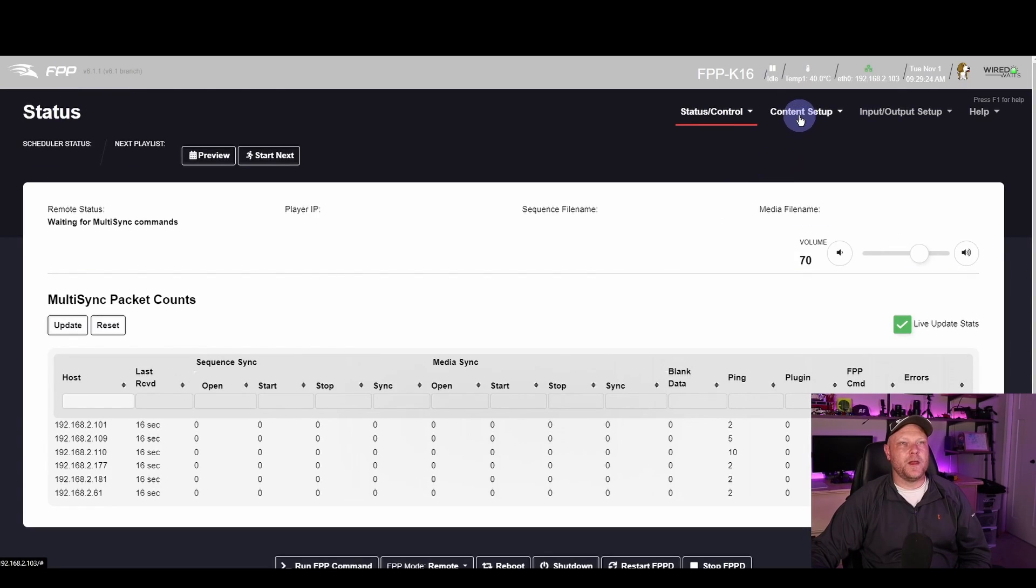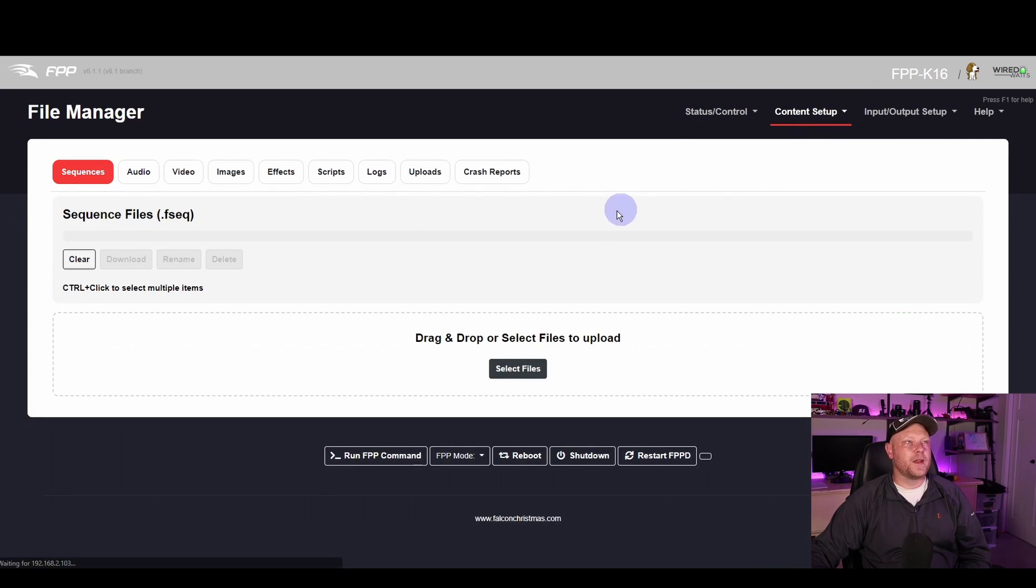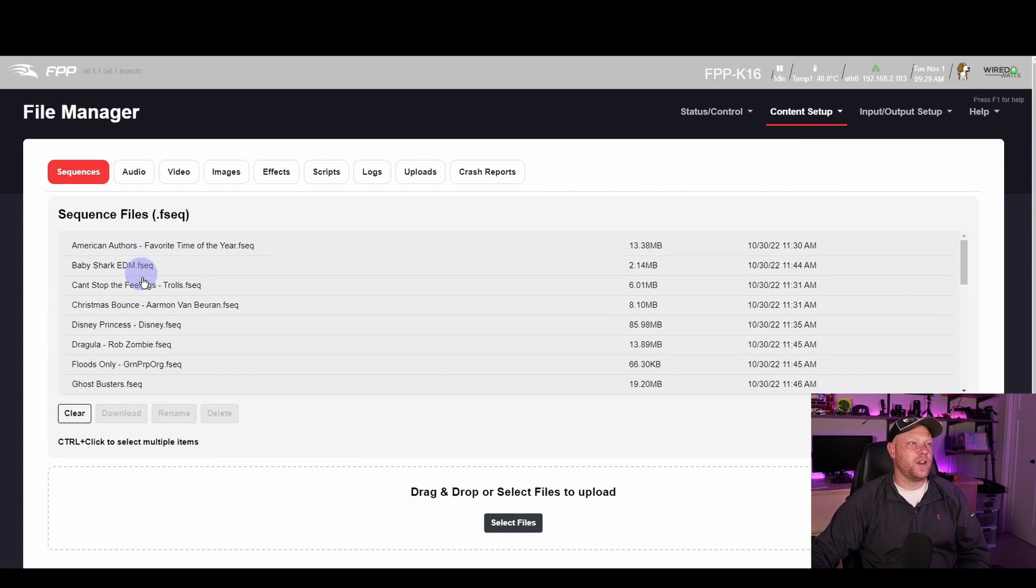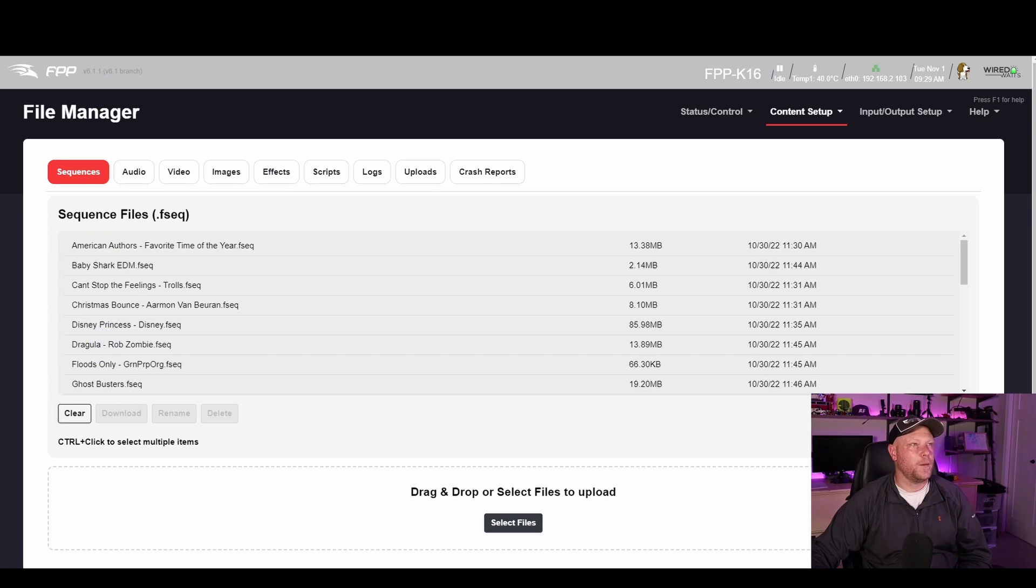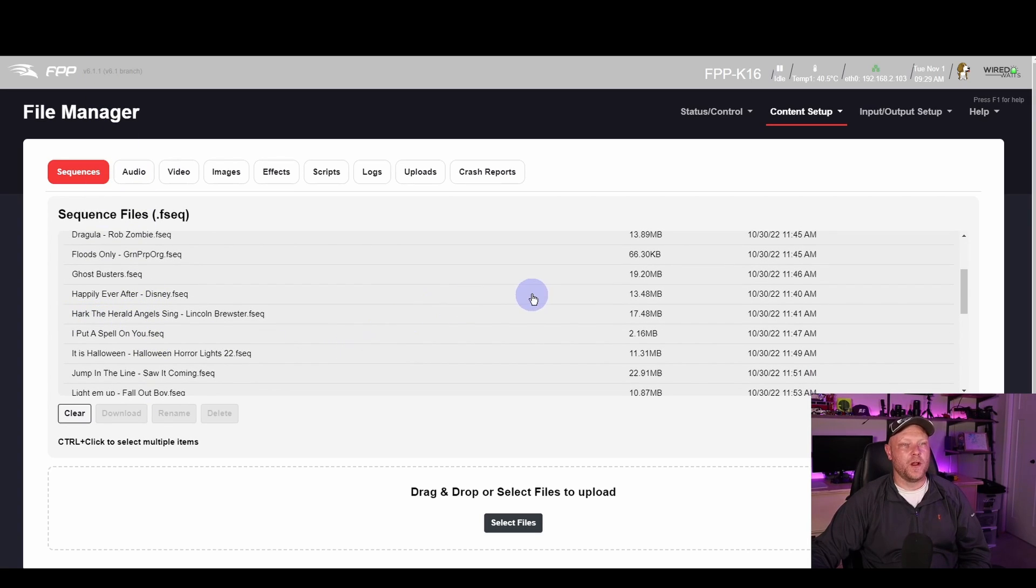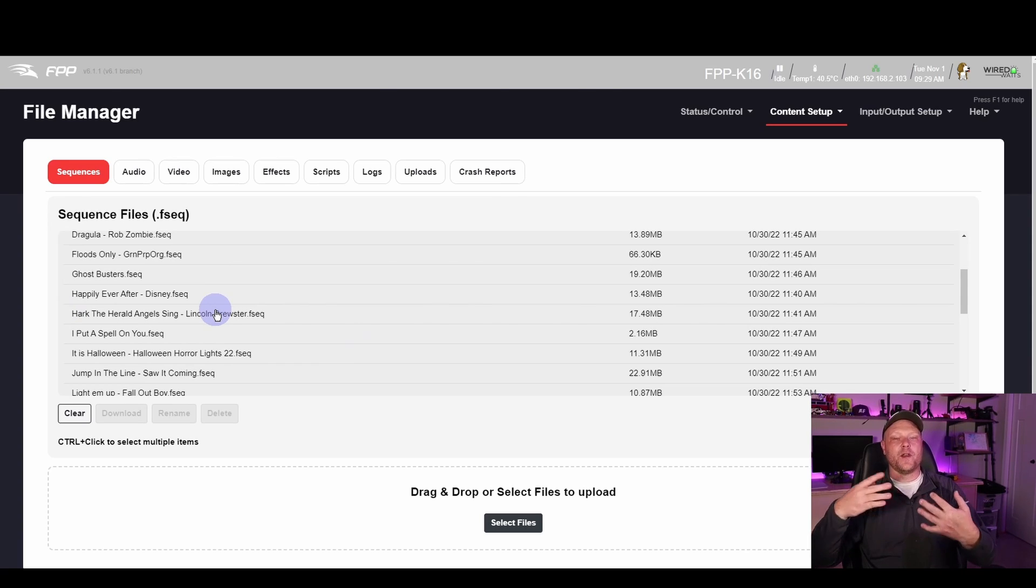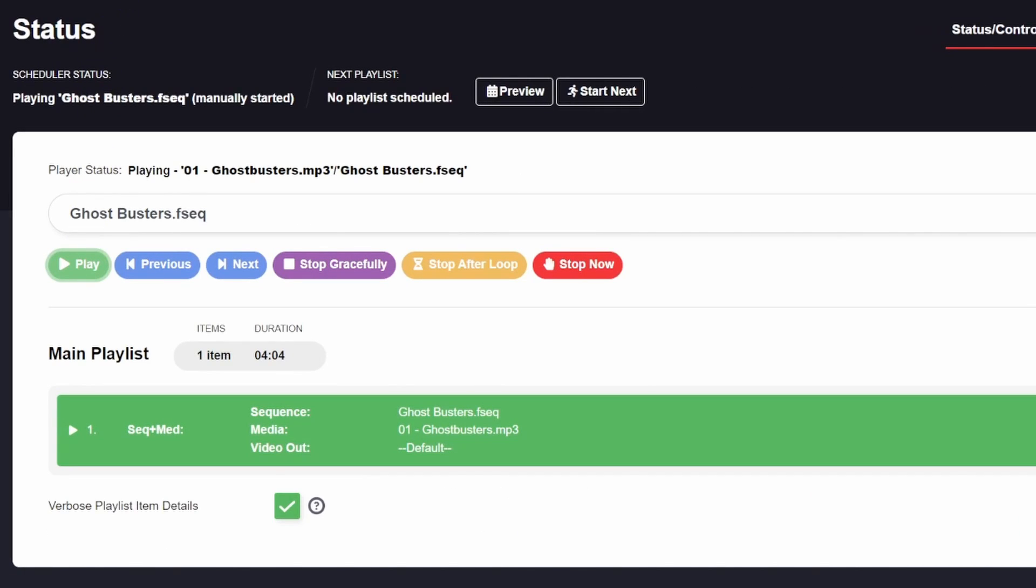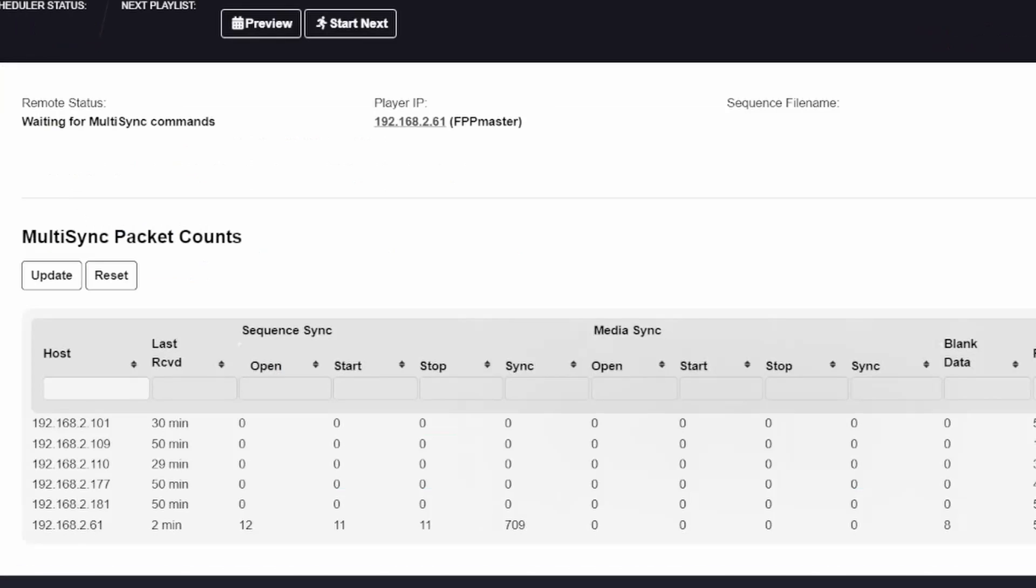Since we use FPP Connect to upload these sequences, biggest trick is just making sure that your sequences have the exact same name as the sequence on the master. That is how it will know which sequence to play. And then once again, multi-sync will send out a timing packet saying hey, I'm playing this song, here is the time I'm at, sync up to this.